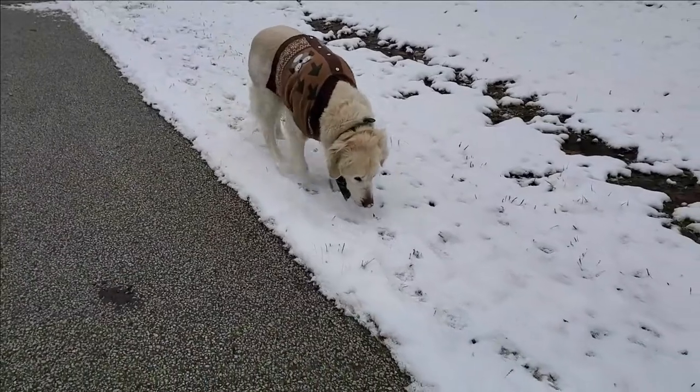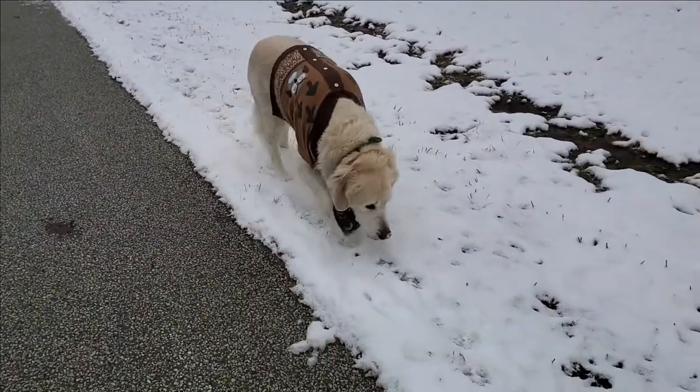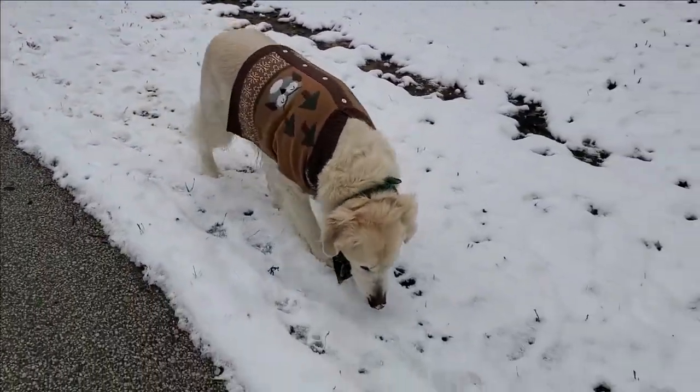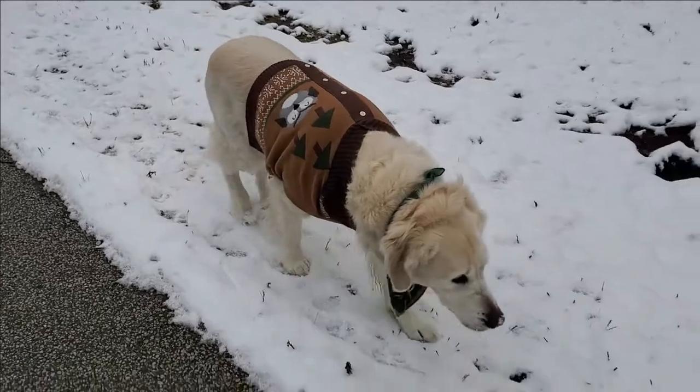Tucker obviously loves his walks and he gets a little snow on his nose, and I think it is so cute.